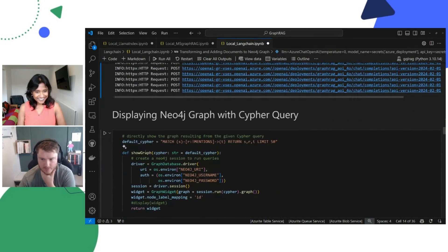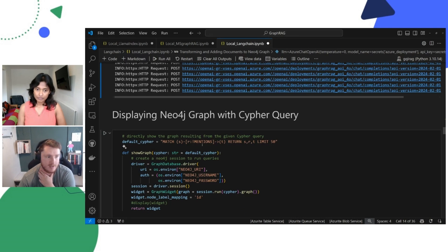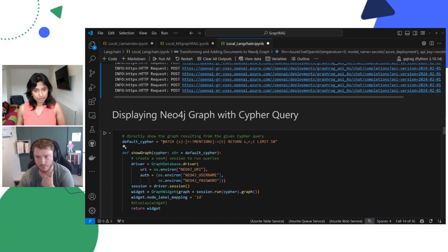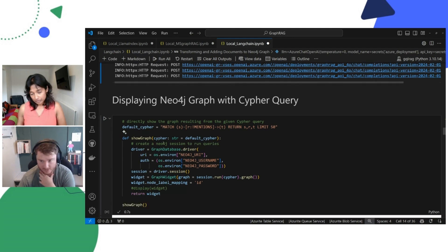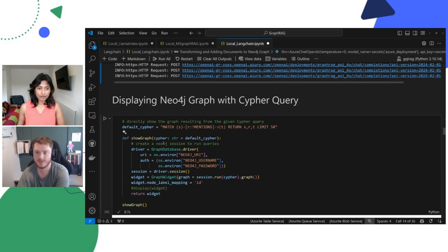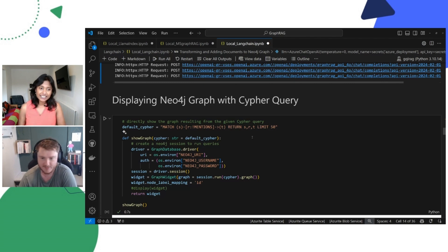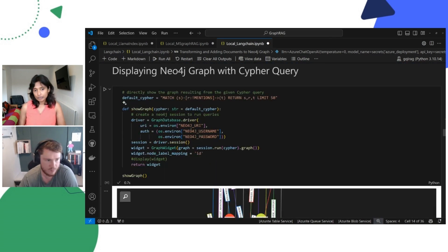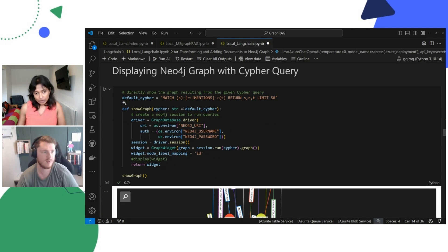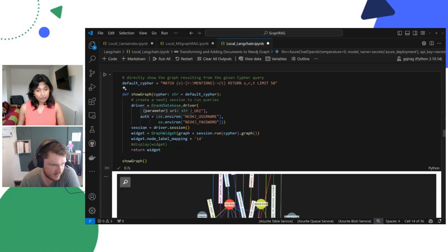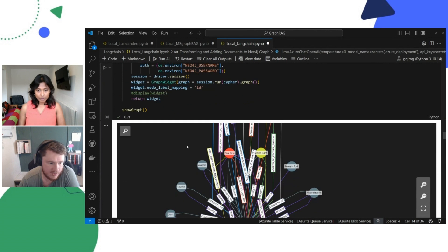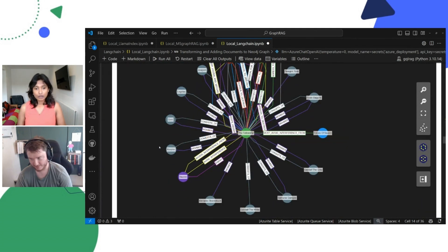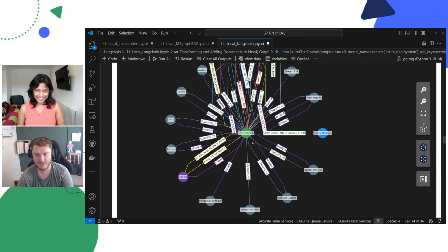This is where LangChain differs from other implementations we've looked at so far, where we're explicitly defining our Cypher queries against AuraDB, which is great for extensibility. But if you're new to Cypher query, it can be a little bit tricky sometimes. We just ran the query and limited it to 50 responses, and we visualized it — which is the interesting part. We all have a big, interesting graph.